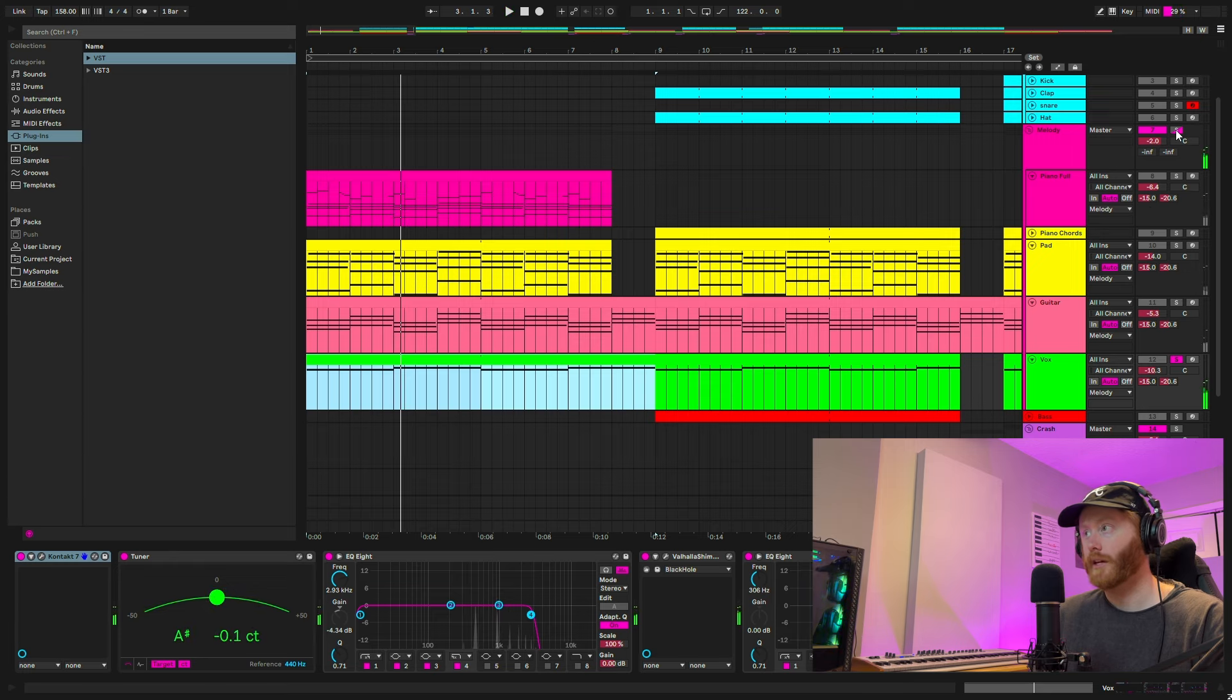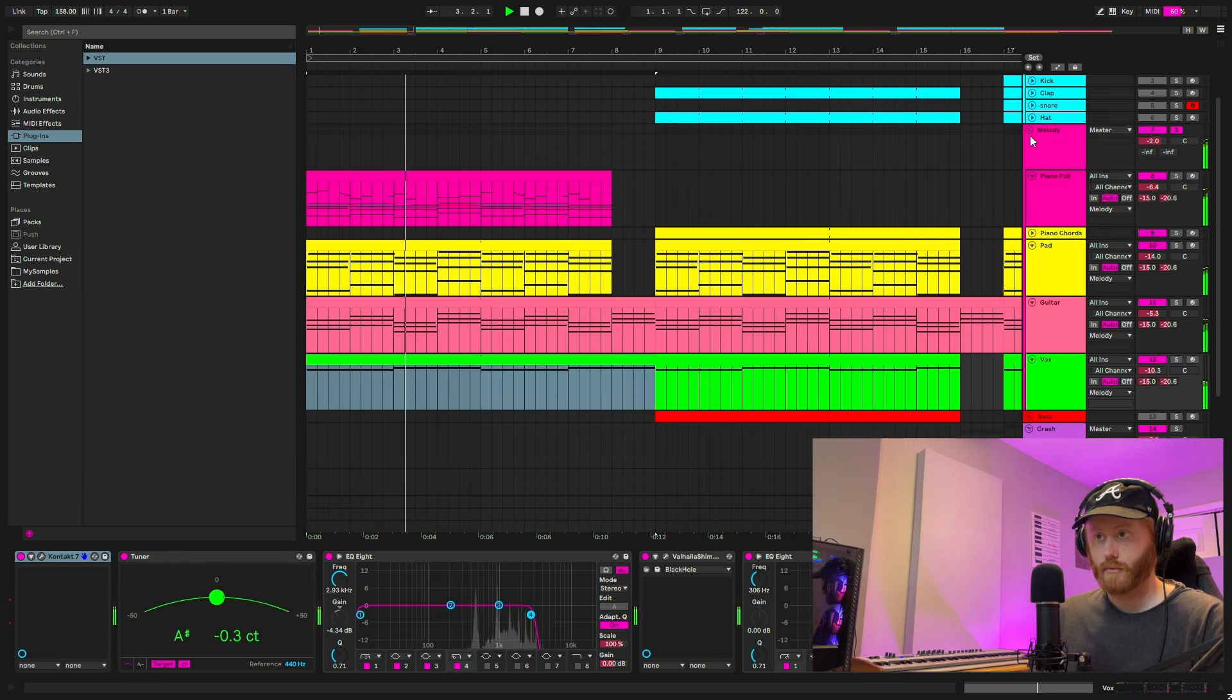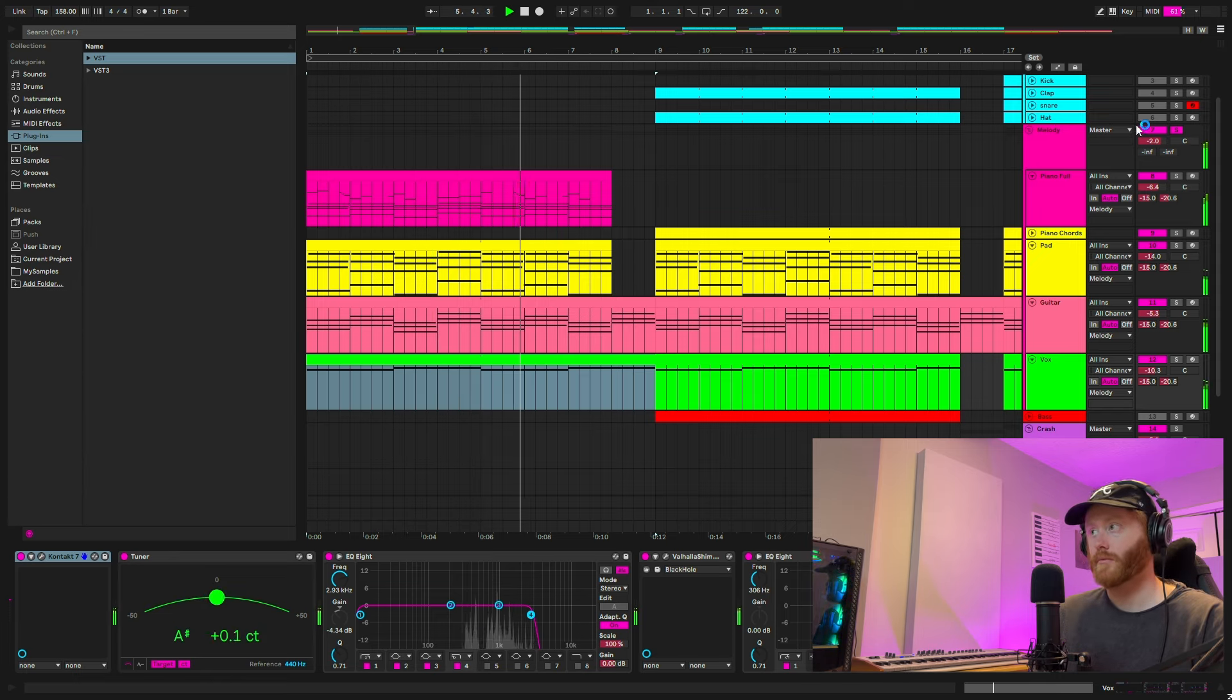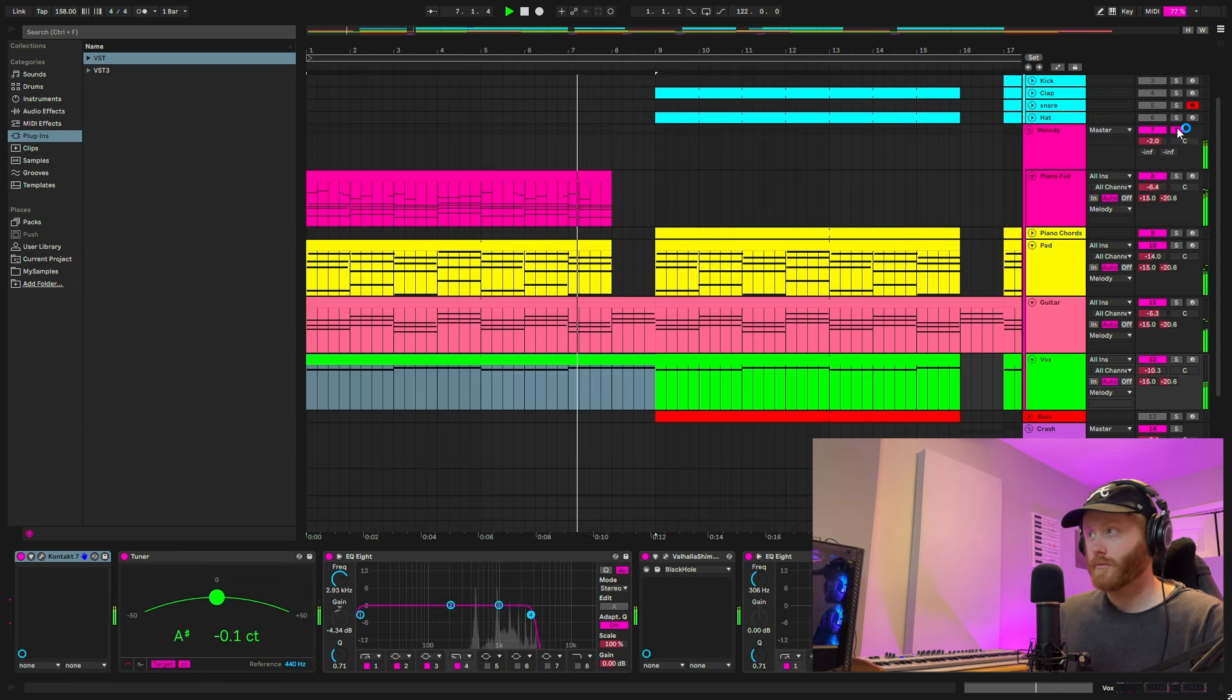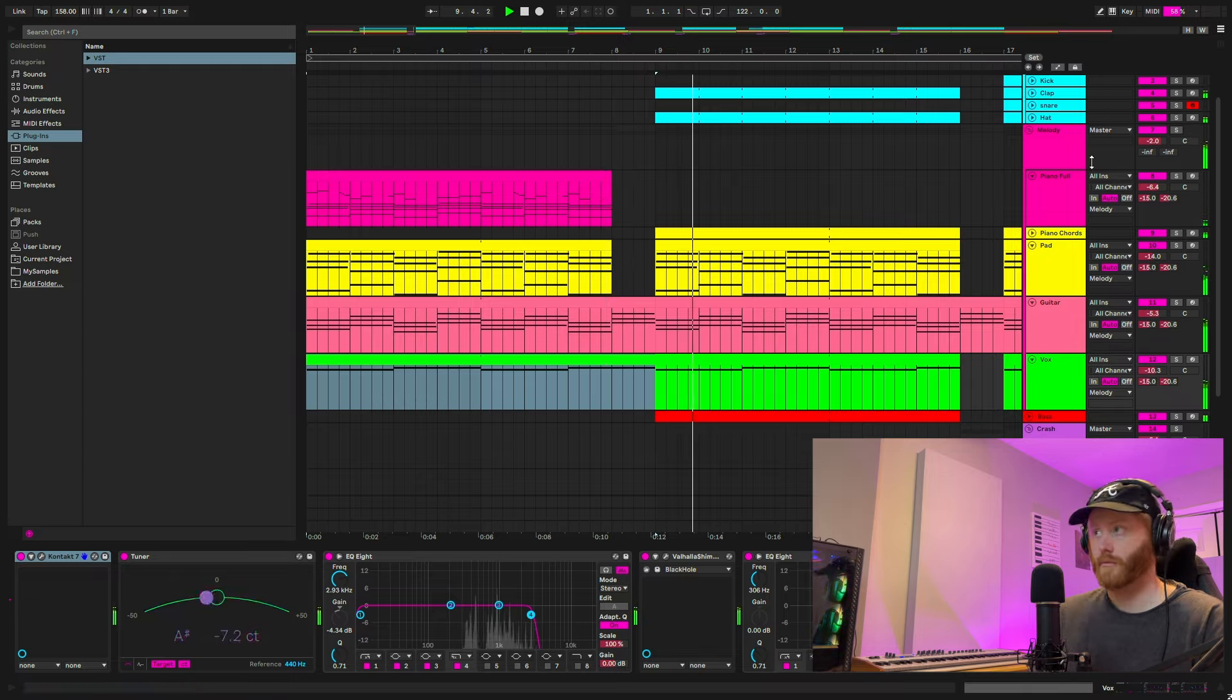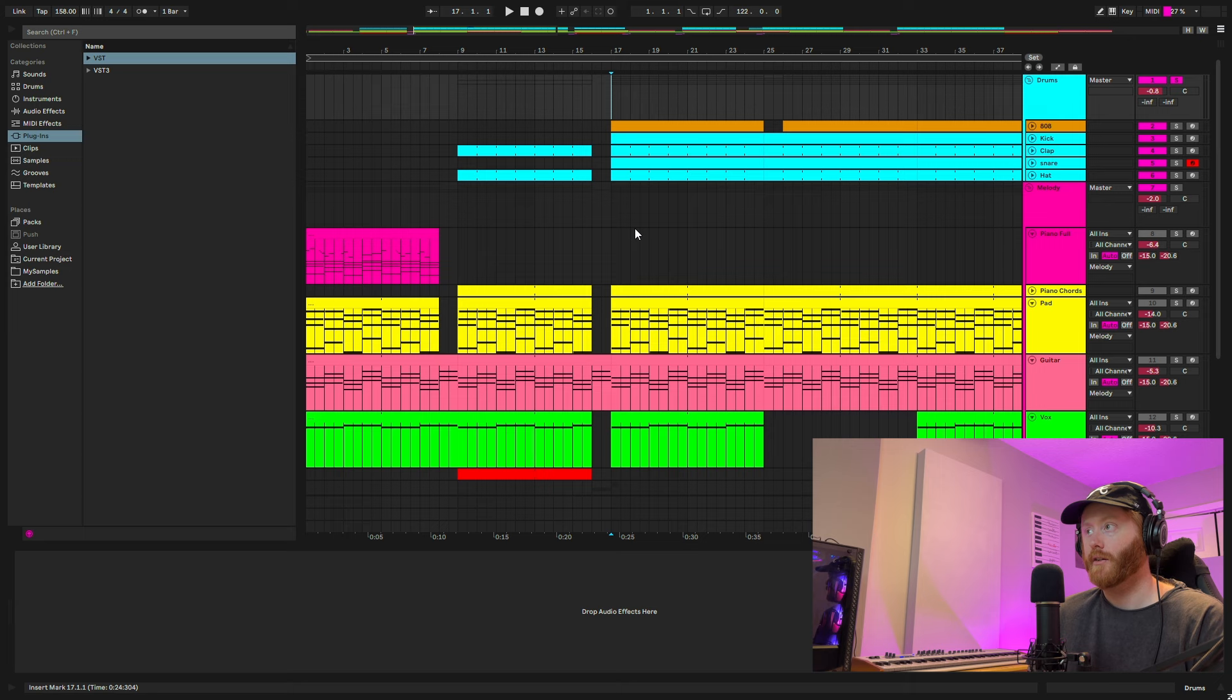And then it's sent to Valhalla Shimmer 36% mix to give it that big washed out sound. So all together. Drums next. Here's with the 808 included.